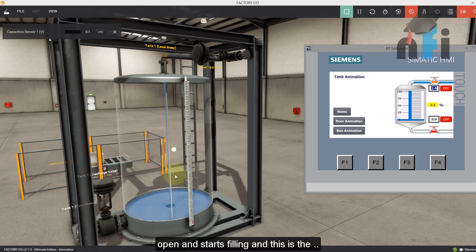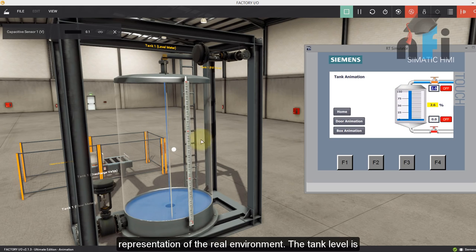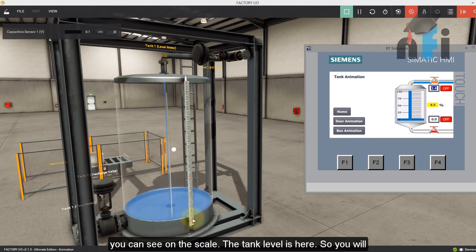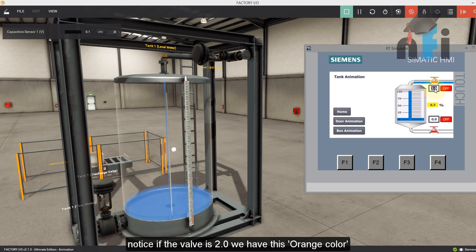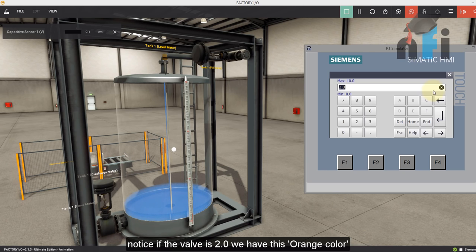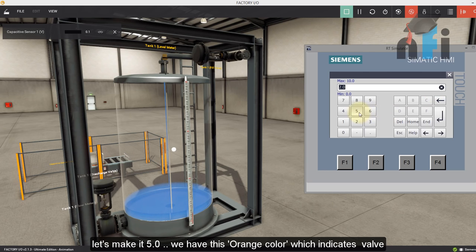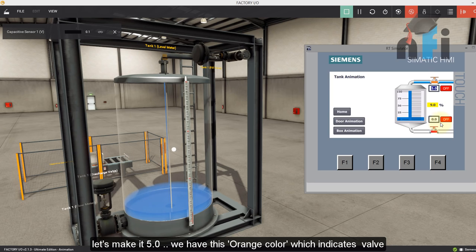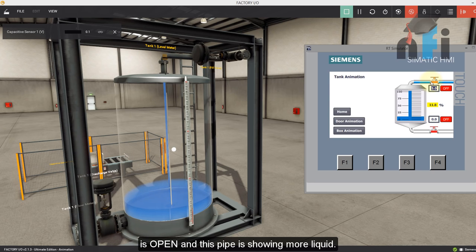And this is the representation of the real environment. The tank level is here, you can see on the scale, and the tank level is here. So you will notice if the valve is 2.0, we have this orange, if I make it five, we have this orange, which indicates valve is open.